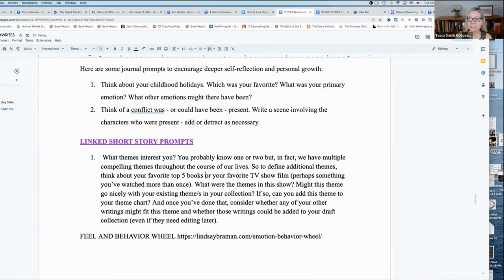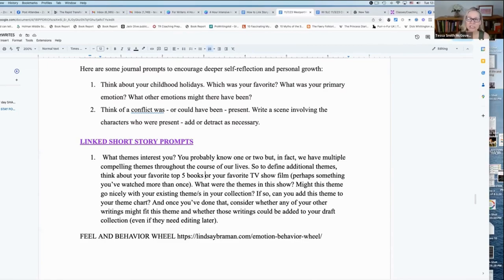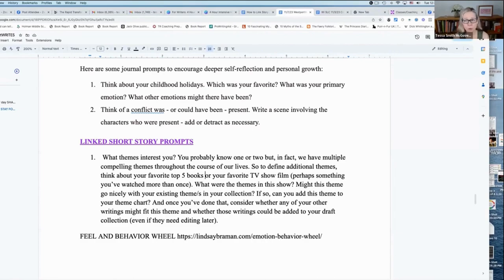Or your favorite TV show or film. Especially if it's something that you've read or watched more than once. If you've repeated it, that is a solid indication that there's something pretty deep going on in that story for you. It doesn't matter if it's a book or if it's TV or film.